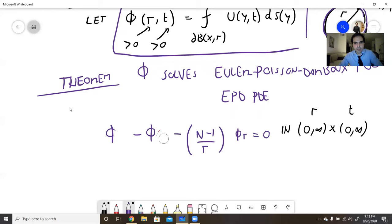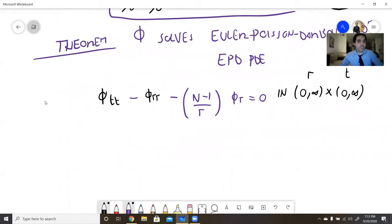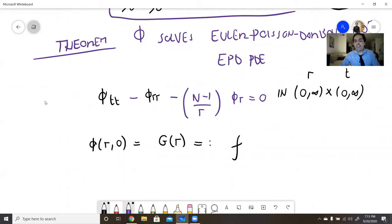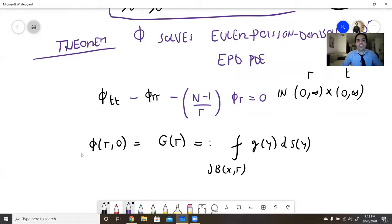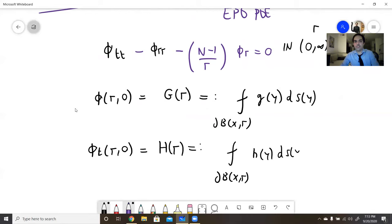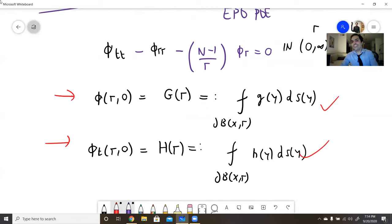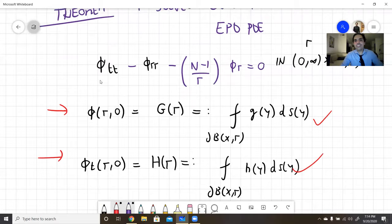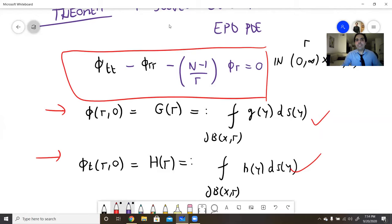Don't forget the initial conditions. We have phi_tt minus phi_rr minus (n−1)/r · phi_r equals 0, with initial conditions as follows. phi(r,0) is simply g̃(r), defined as the average of the original initial condition g over the sphere ∂B(x,r). And phi_t(r,0) is h̃(r), defined as the average of the initial velocity h(y) over that sphere. This is easy to check — I will not check it. You just use the definition of phi and the fact that g is defined to be that. Instead, let's do the more interesting part: the PDE part.